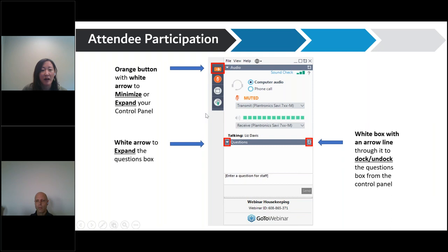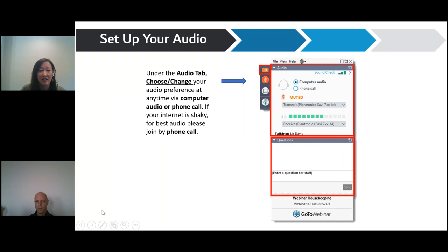You can use the orange button with the arrow to minimize or expand your control panel, and the white arrow to expand the questions box where you can enter questions for our presenter. We will answer those at the end.